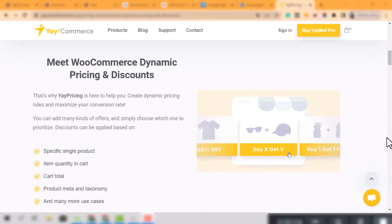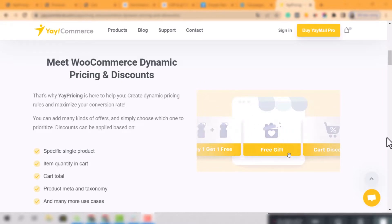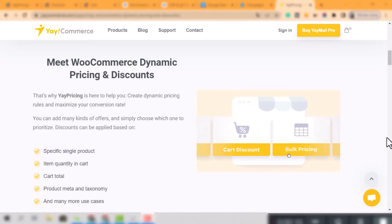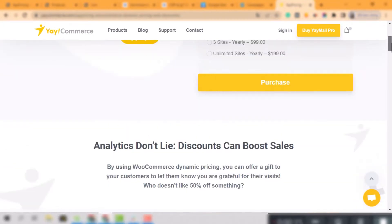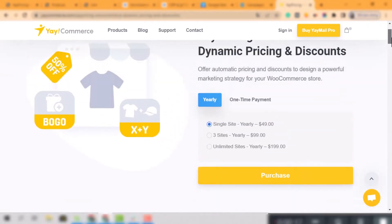Hello WooCommerce friends! You don't need to spend hours to manually customize pricing and discount on your store anymore. YayPricing can make this happen.